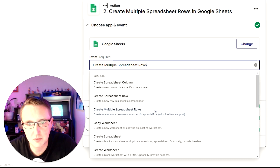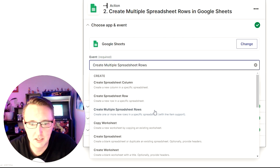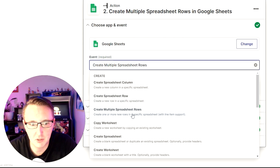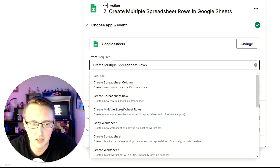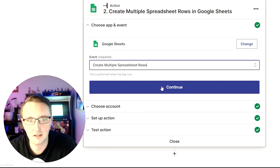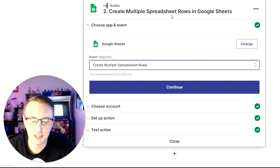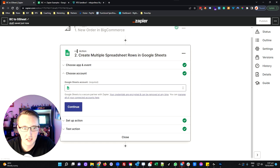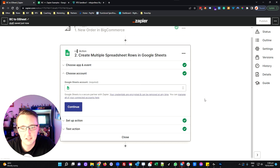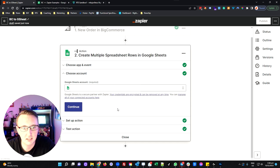In this particular case, because we're dealing with orders of a product, we're going to want to either create a spreadsheet row or create multiple spreadsheet rows. Because I know that an order could have multiple line items, I'm going to choose to create multiple spreadsheet rows. However, if you knew that the third-party system was only providing one line of data, you can absolutely just use create a single row. The next thing you're going to do is connect up your Google Sheets account — Zapier will walk you through exactly what you need to do.